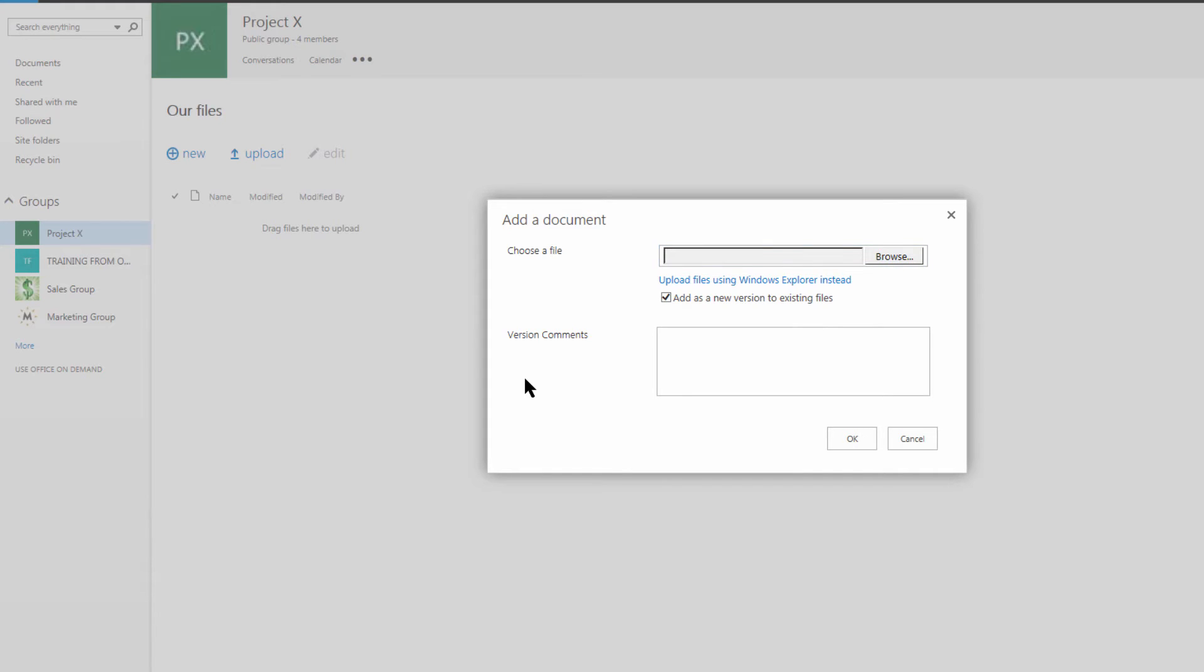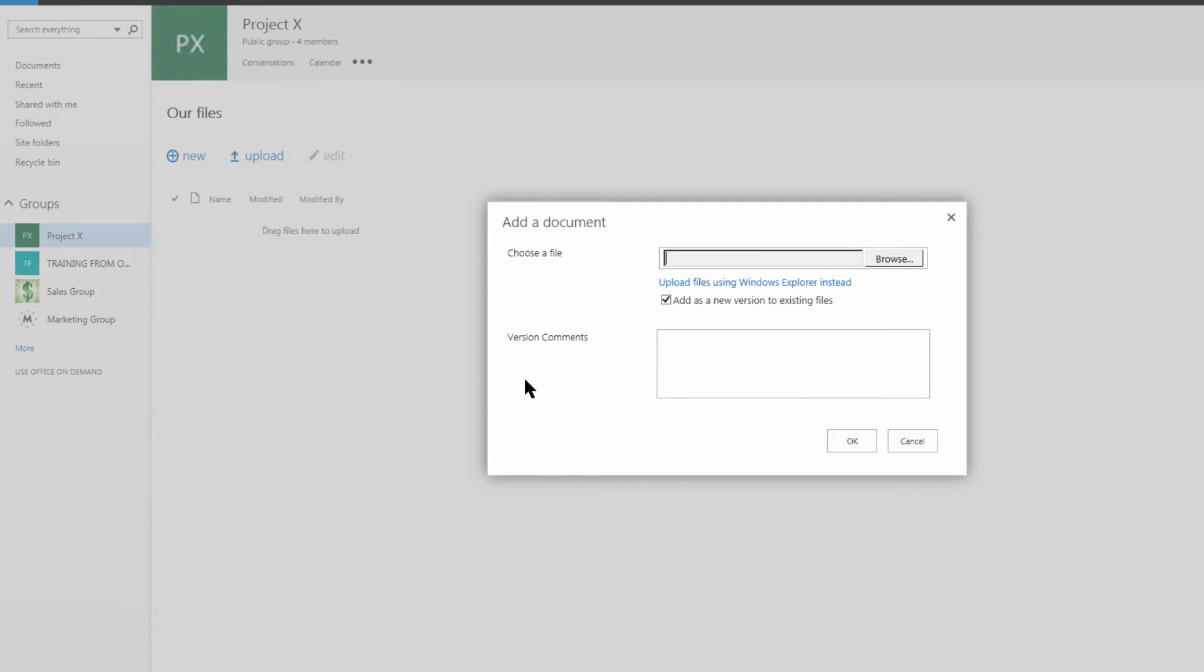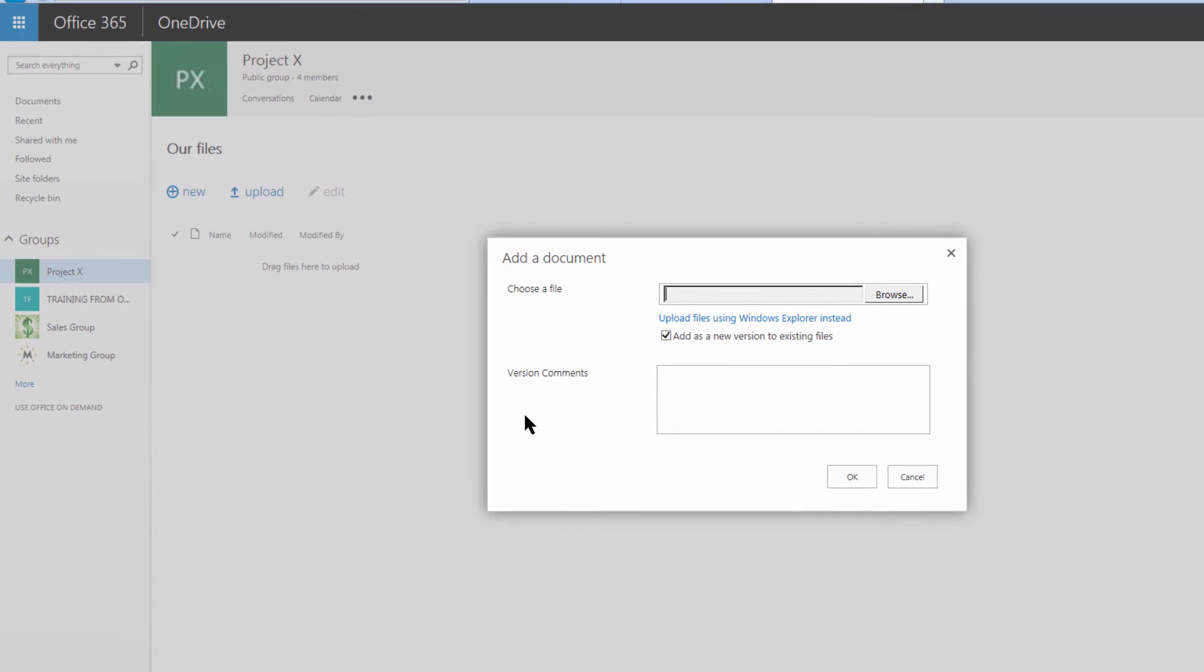You'll note that this looks very similar to the SharePoint form for uploading. That's because really what groups are is their SharePoint, Yammer, and Exchange Online. It's essentially a layer on top of all three, if you will.